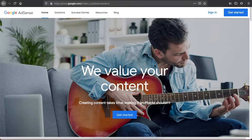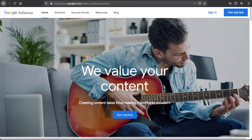Hey guys, in this video I will show you how you can connect your AdSense account to your Wix website really fast and easy. Let me show you how.